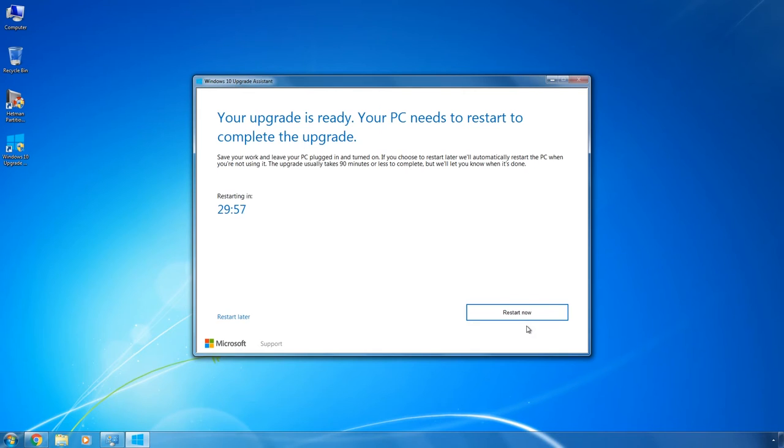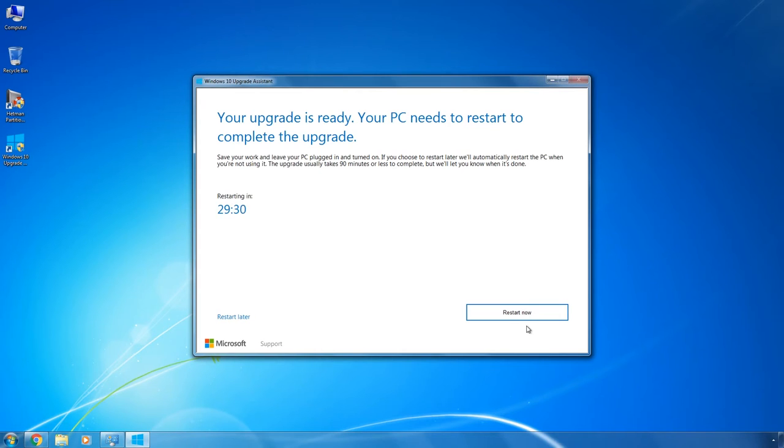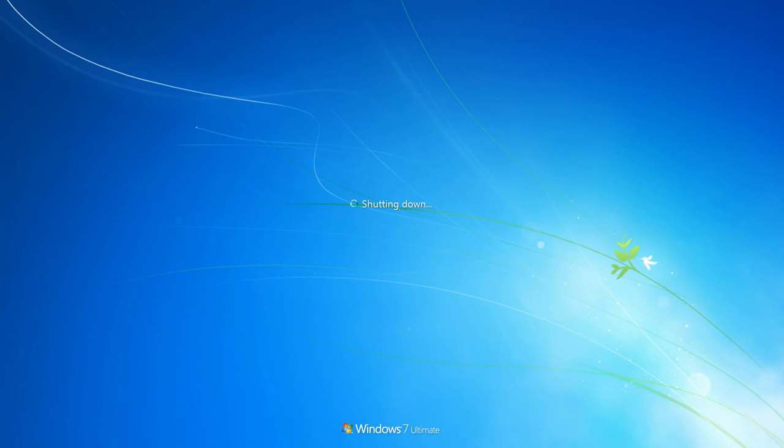Then the system will tell you it has to be restarted. You will have 30 minutes to do it. At this time, disconnect all peripherals from the computer to prevent any possible conflicts or failures, and leave only the mouse and keyboard. For the same reason, disconnect and close all third-party software and your antivirus.